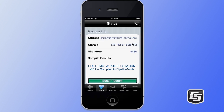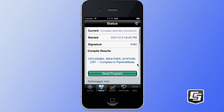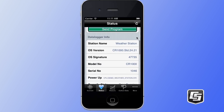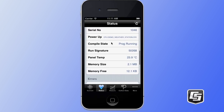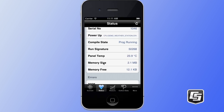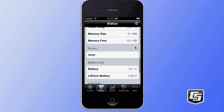The status tab is broken into sections. The first section that we see is the program info section. From here, you can see which program is currently running in your data logger, when the program was started, or you can tap on the send program button to send a new program to your data logger. We also have a detailed data logger information section, which gives you critical information about the running state of your data logger. You can see memory information, how much is still available, and panel temperatures. Next we have the error section, which will display errors specific to your data logger. These errors can be reset at any time from this display.